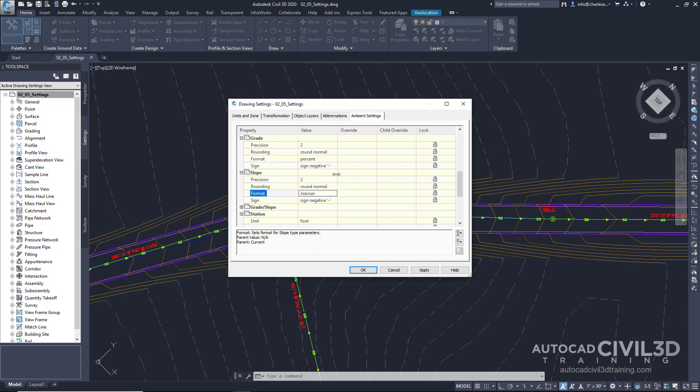Now, in this panel, we aren't changing the precision of the drawing itself. We're controlling the way the Civil 3D commands function. Ambient settings are the parent hierarchy.